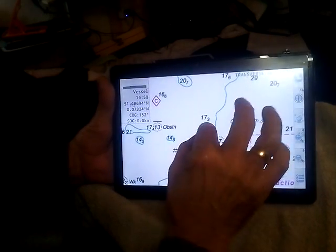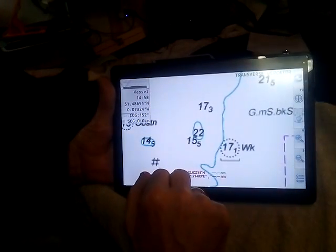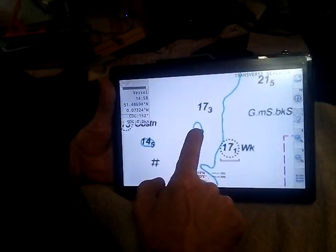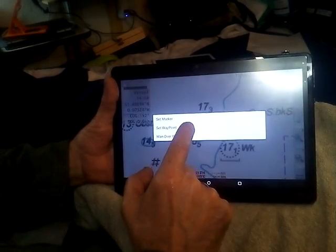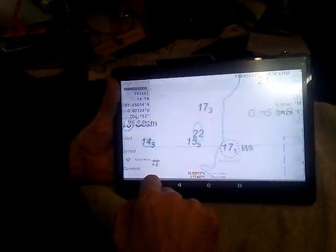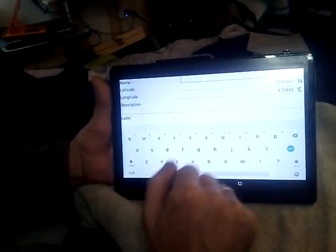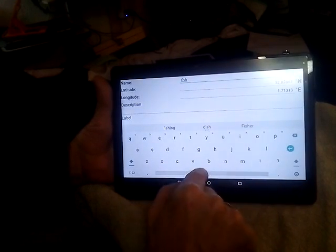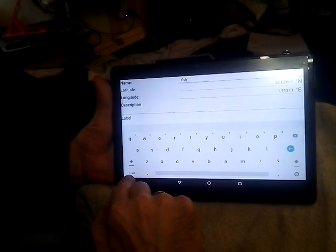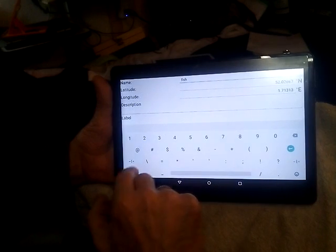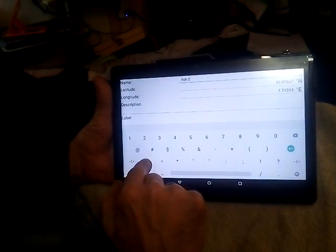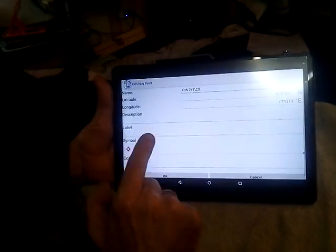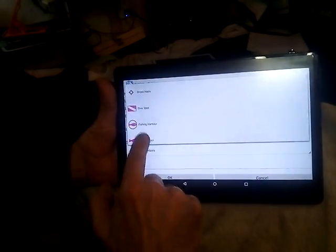Oh, that hole — that'd be a good one, look. Nice big hole, 10 metres deep. So what you do first off is you set a waypoint there, and we're going to call it 'fish' and we're going to put today's date on it — say it's January 20th.